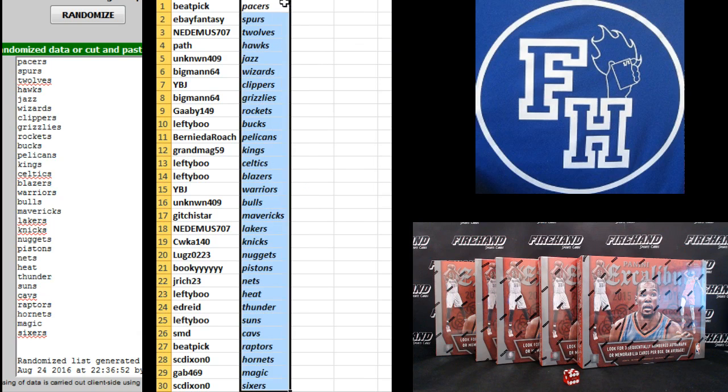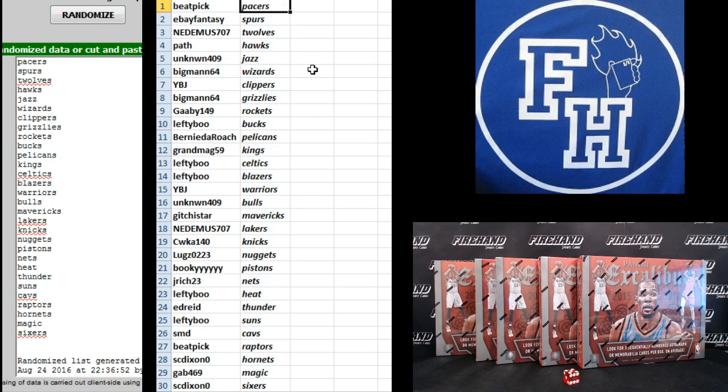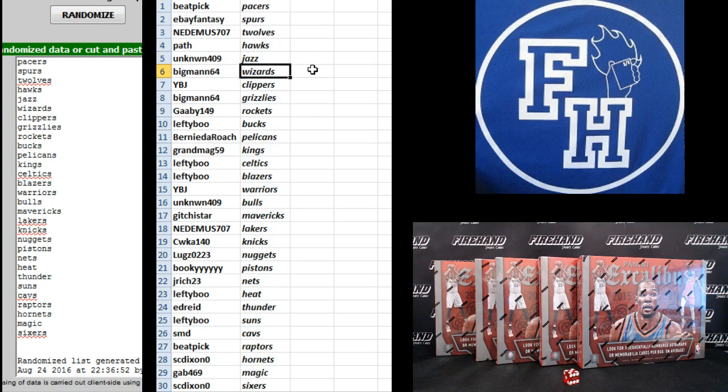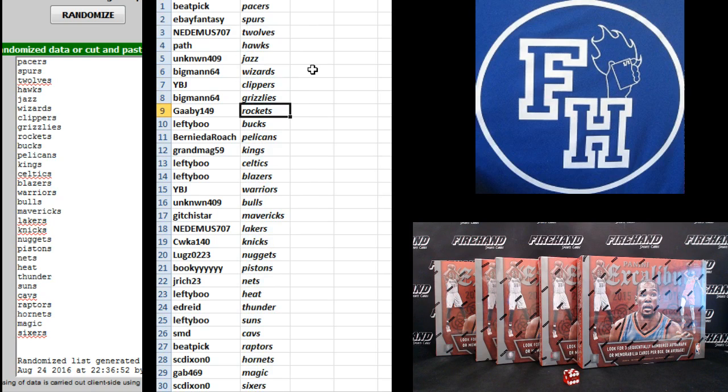All right, Beat Pick Pacers, eBay Fantasy Spurs, Nenimus T-Wolves, Path Hawks, Unknown 409 Jazz, Big Man Wizards, YBJ Clippers, Big Man Grizzlies, Gabby the Rockets, and Lefty Boo the Bucks.